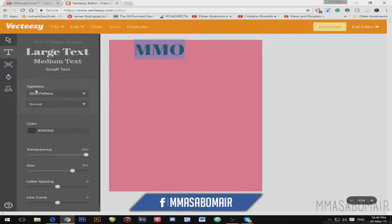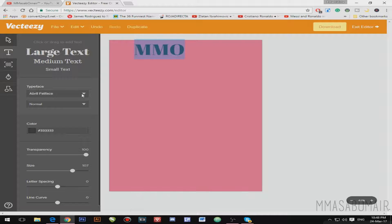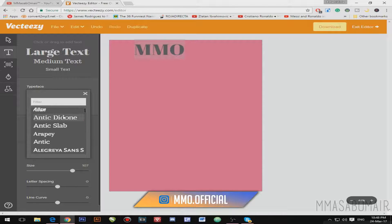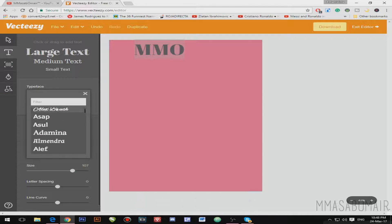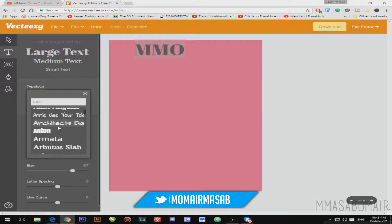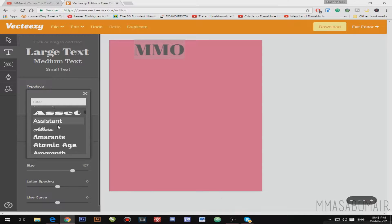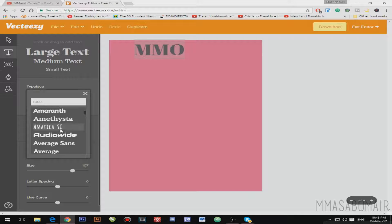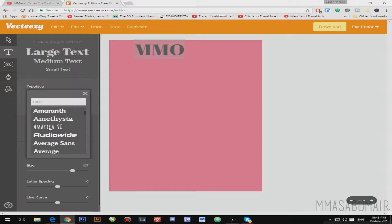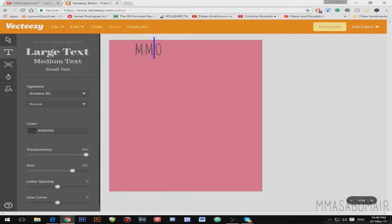To change the font, go to Type, then Typeface — by typeface it means your font. Click the options and select your font. These fonts are beautiful, you can choose any of them. For this tutorial I'm choosing this one — it's pretty clean and nice.